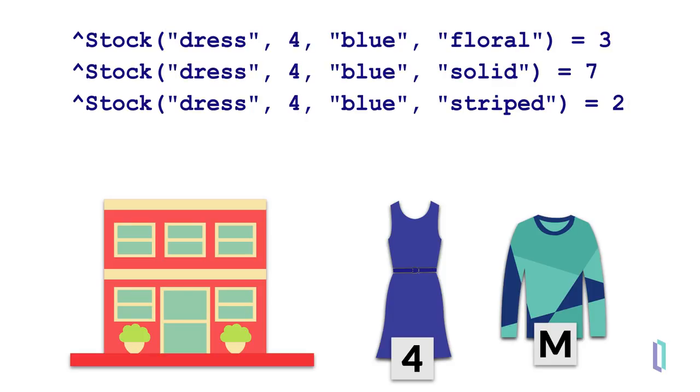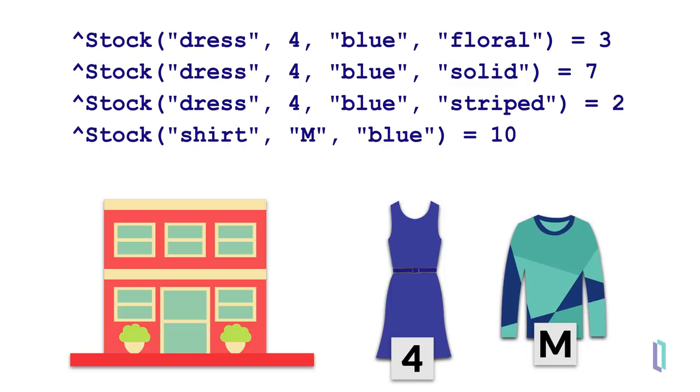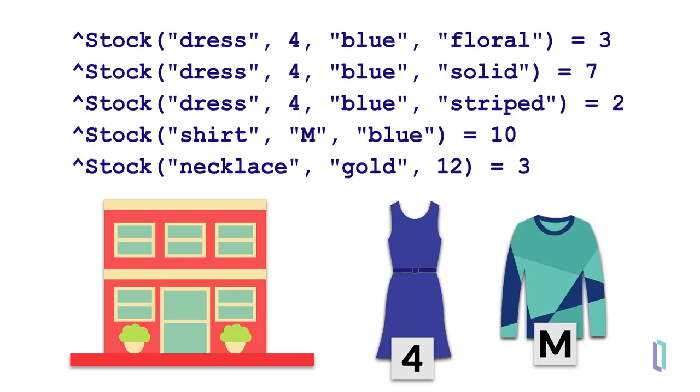And as you already saw, globals are so flexible that a particular node isn't tied to a particular type. So for example, shirt size may be better represented as a string. And nodes may have different children all together based on their values. A necklace, for example, may be better represented with color and the length in inches.